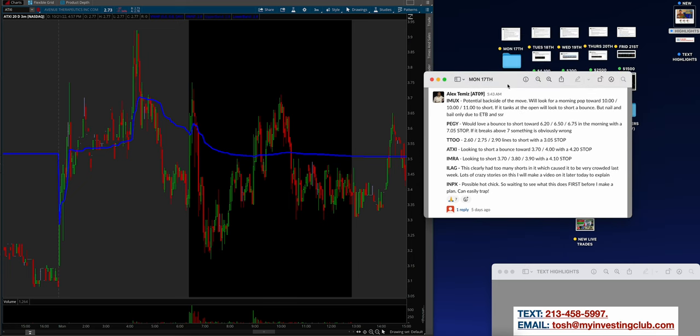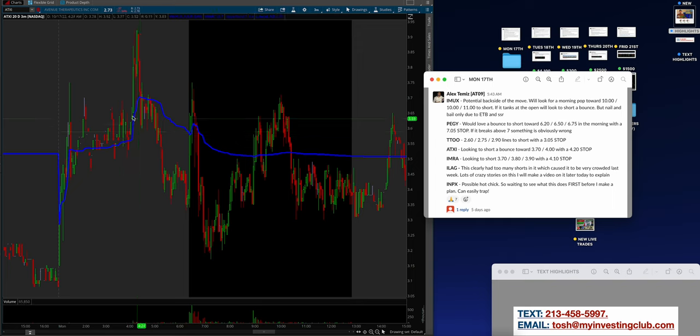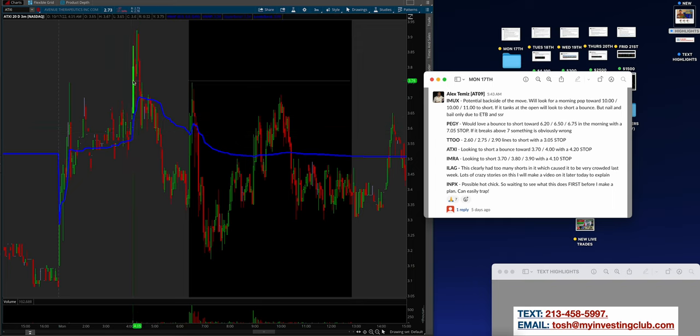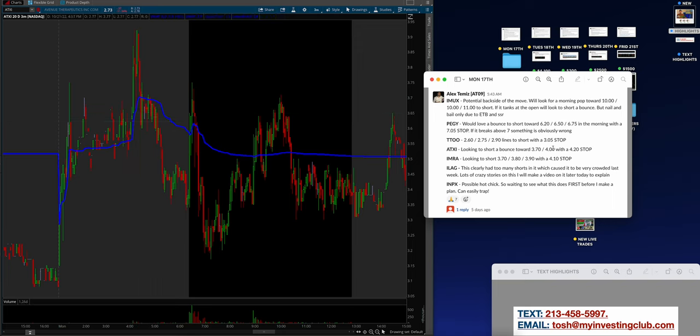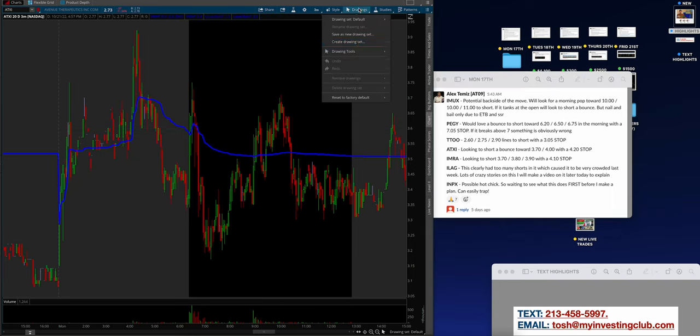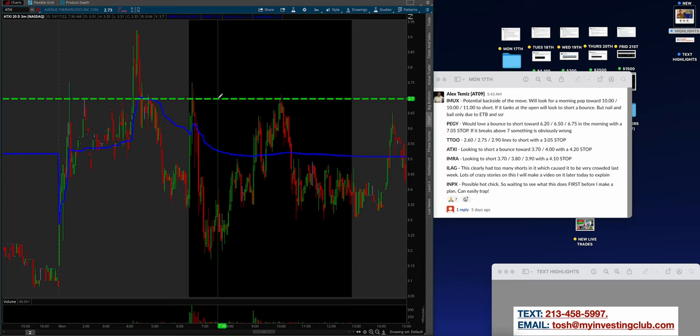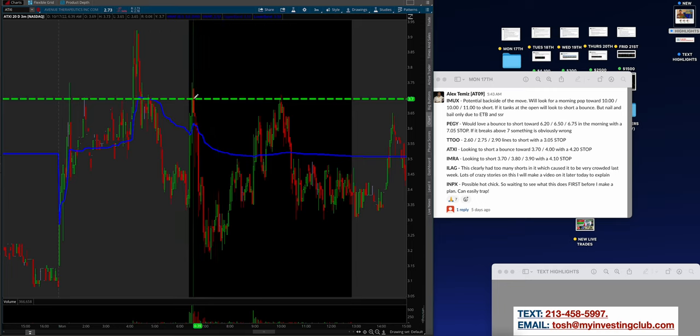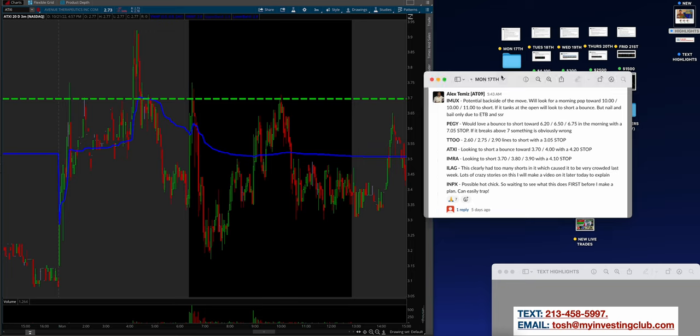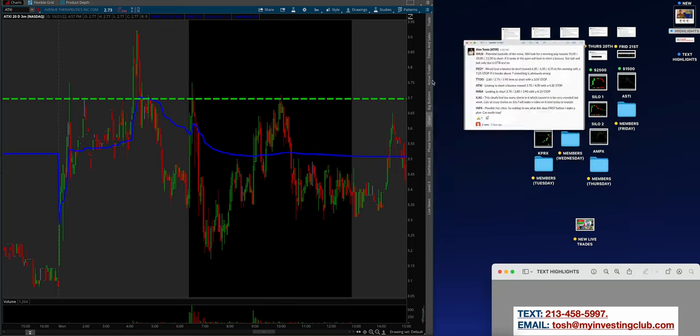All you got to do is realize that every single day, what are the levels? What are the lines that multi seven figure year trader Alex Temiz is guiding you on a daily basis, a morning basis. ATXI looking for a short at 370 to 420 with a stop. I draw this out. Are you kidding me? Like if you literally, and look, we don't want to breed sheep at MIC. We do not want you to follow us and just copy blindly.